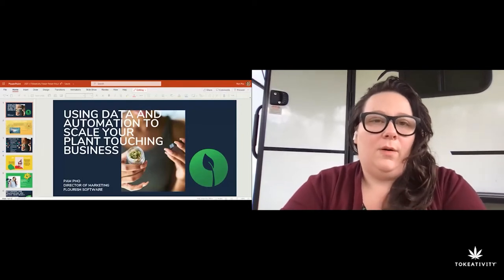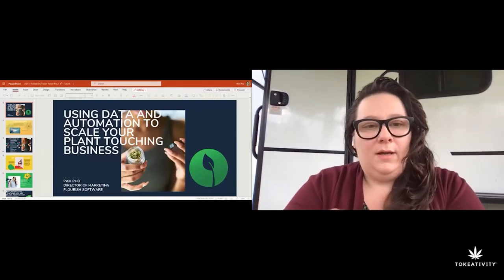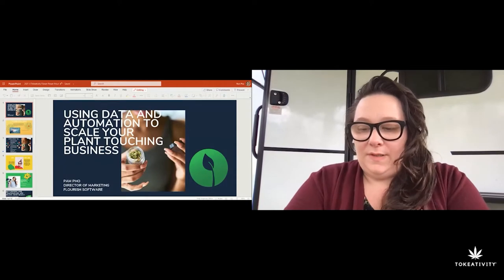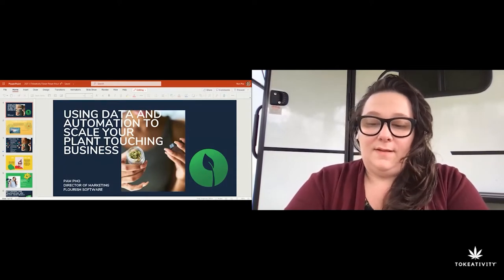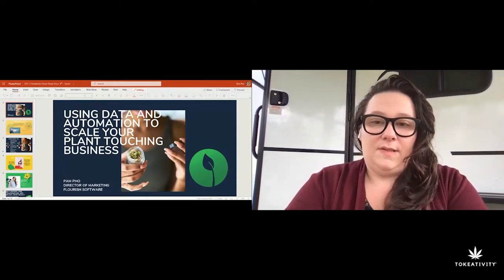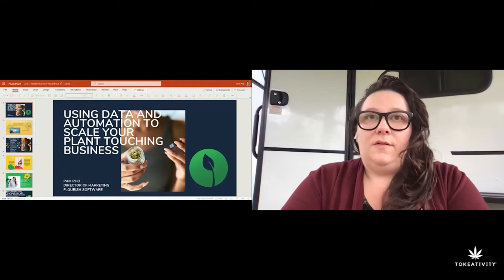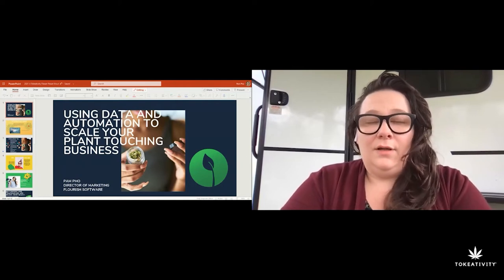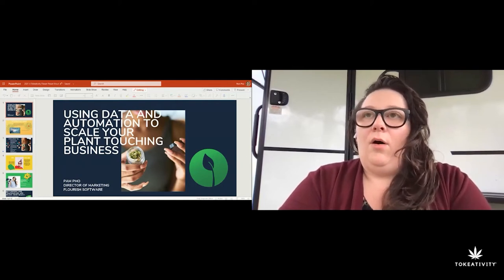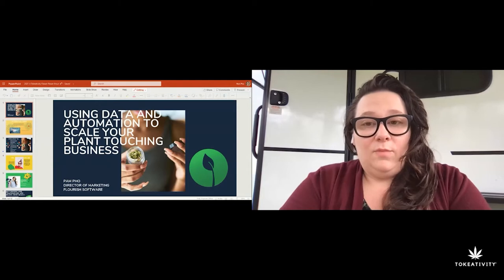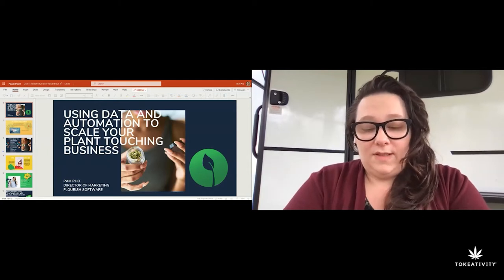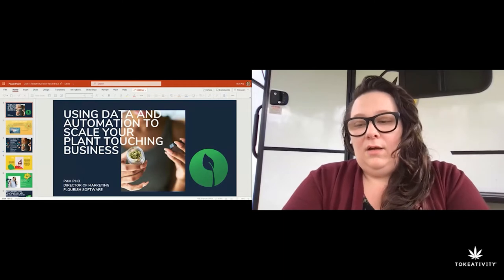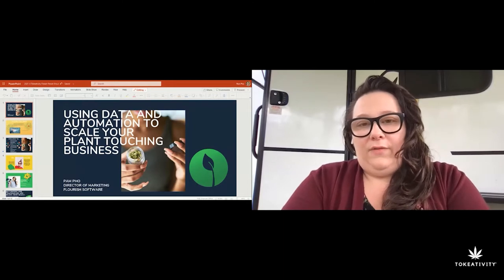We're going to go over using data and automation to scale your plant-touching business with marketing, but these same steps apply whether you're applying KPIs to yield or your sales engine, or whether you want to see if one product is outselling another so you know to increase output.